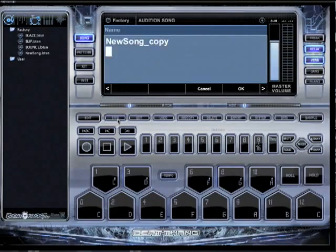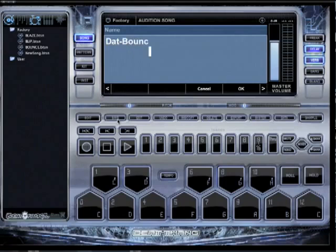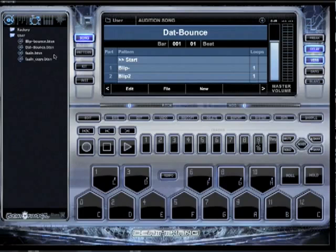Just click Save here. I'm going to name it — I'll call it 'That Bounce.' Just click OK. And there's That Bounce. So after I name it, you'll see it right over here on the left-hand side. You'll see 'That Bounce,' and I can load that anytime I want.